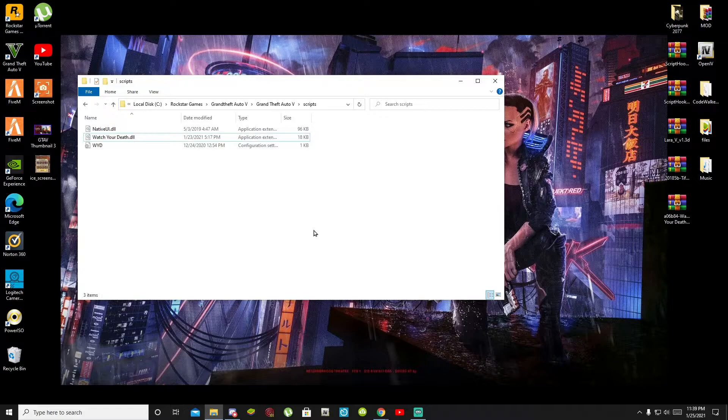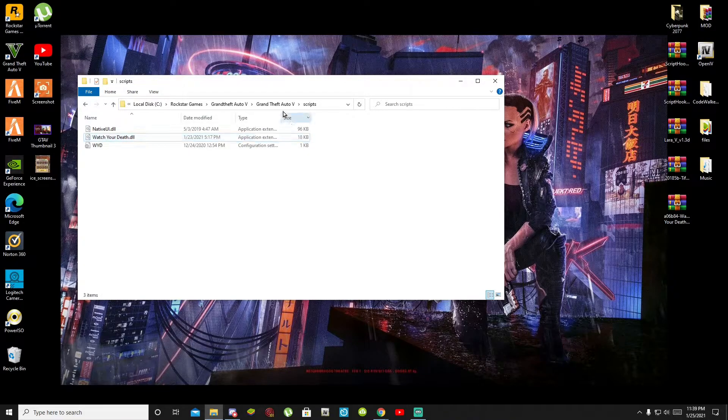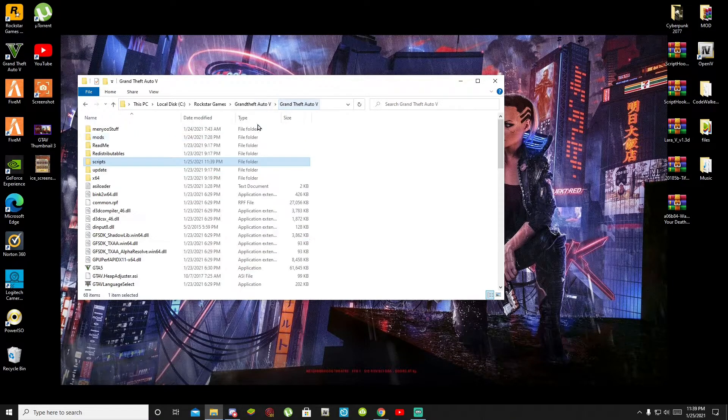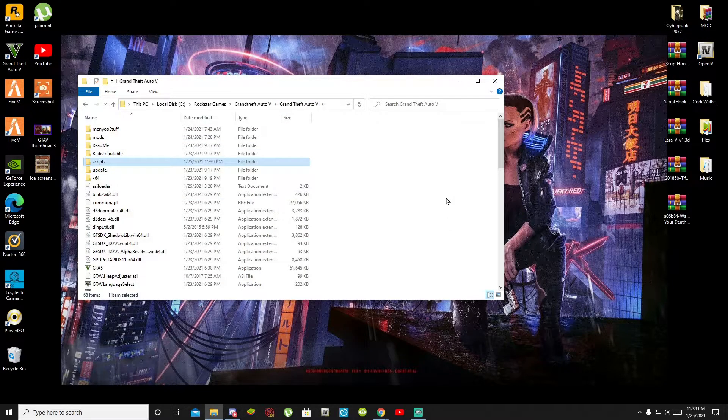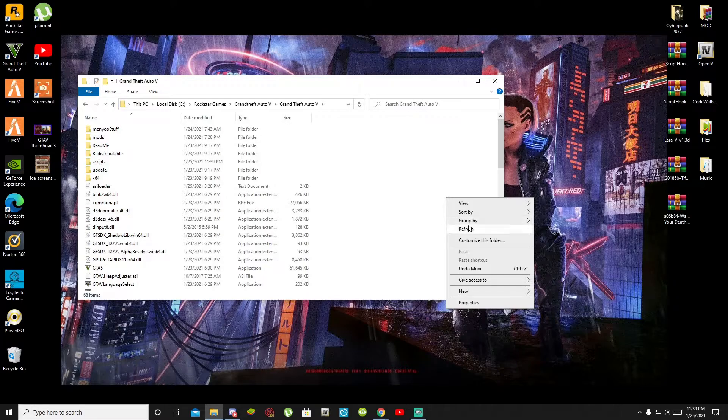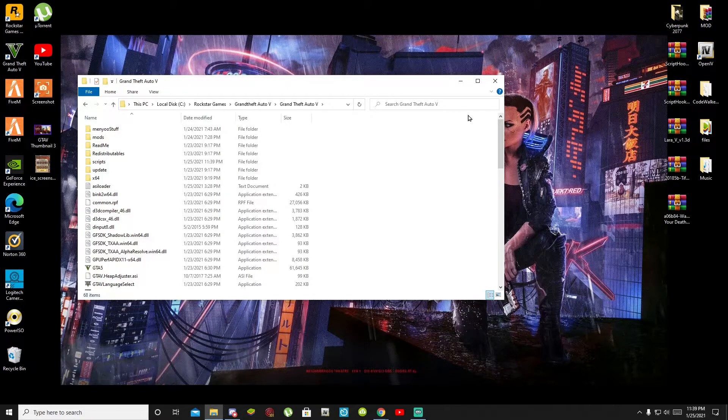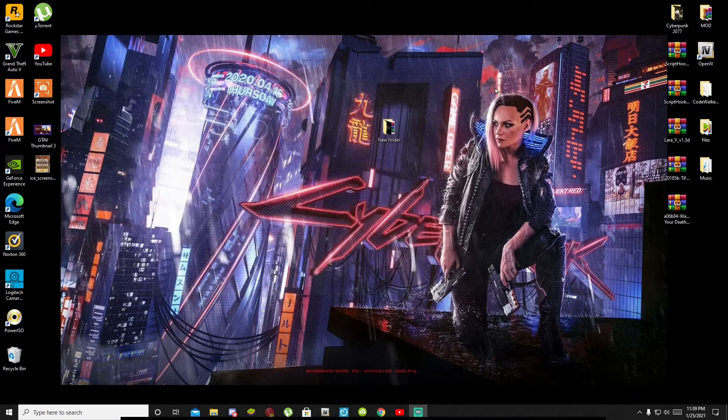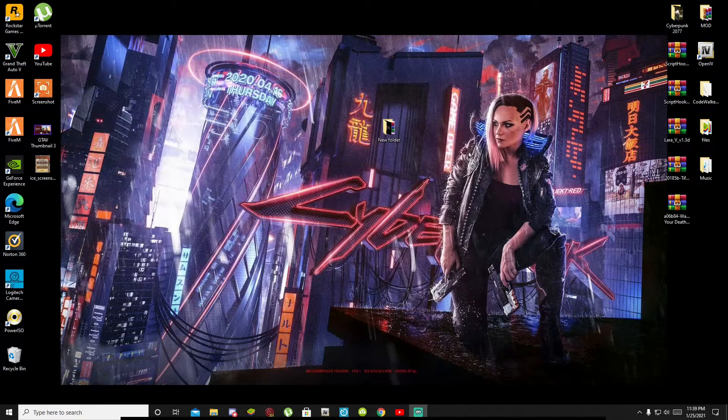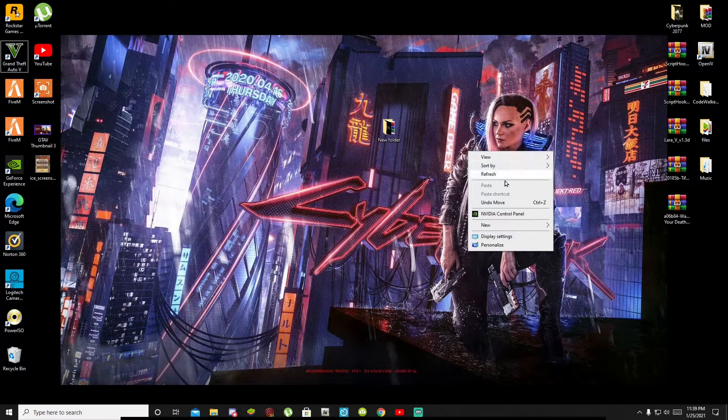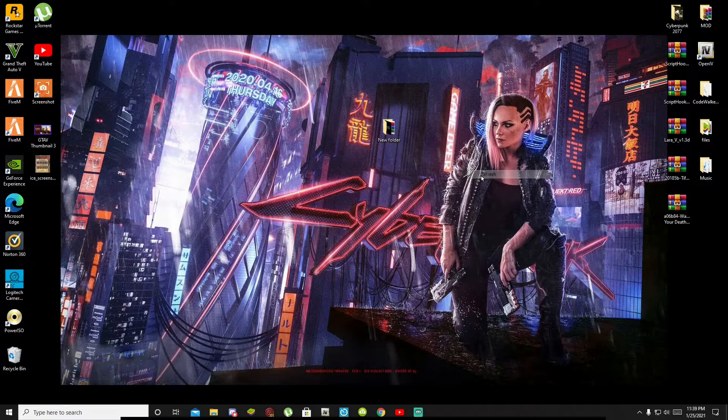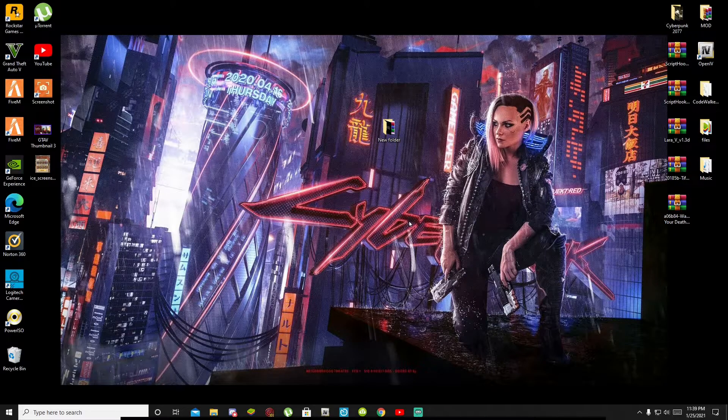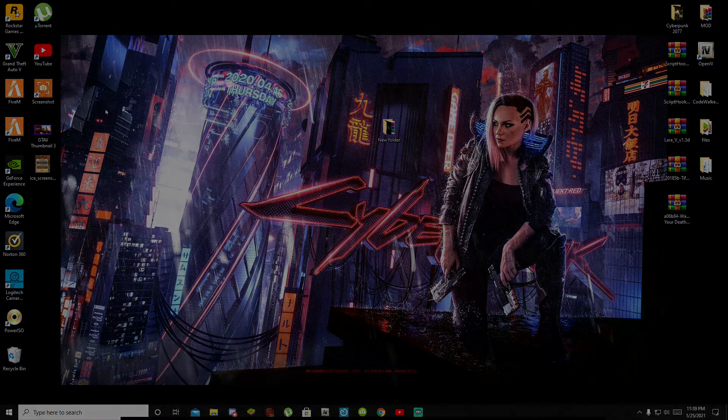Now the next thing you got to do is go back to your Grand Theft Auto V main folder. Then right click refresh your game folder, exit out of your game folder, right click refresh your desktop and then I'll see you all in the game.